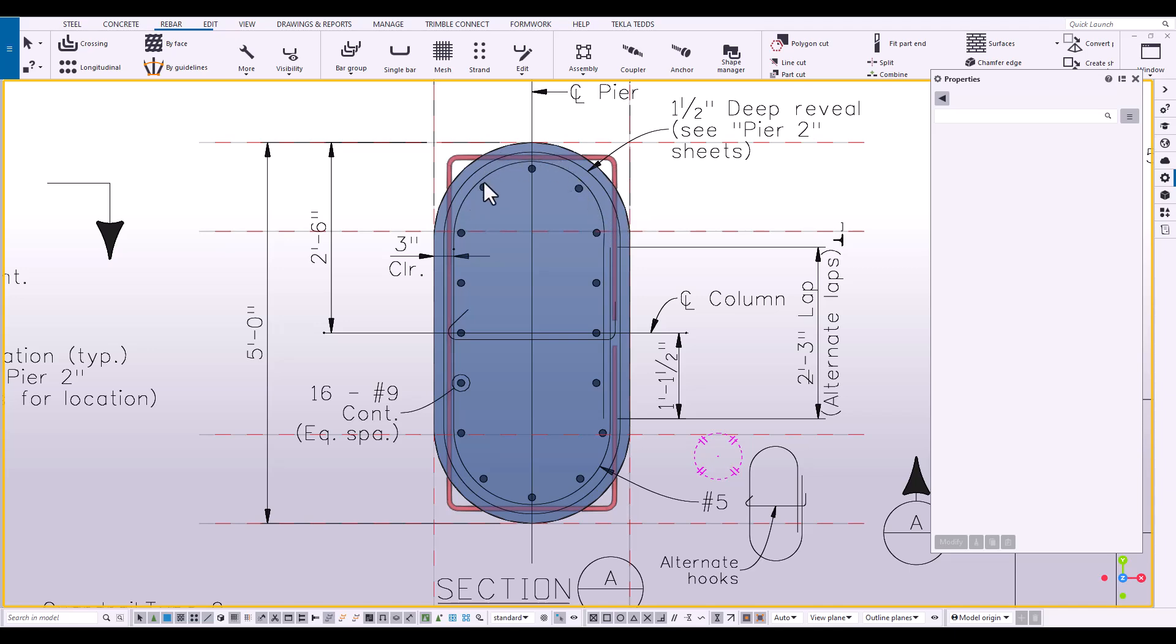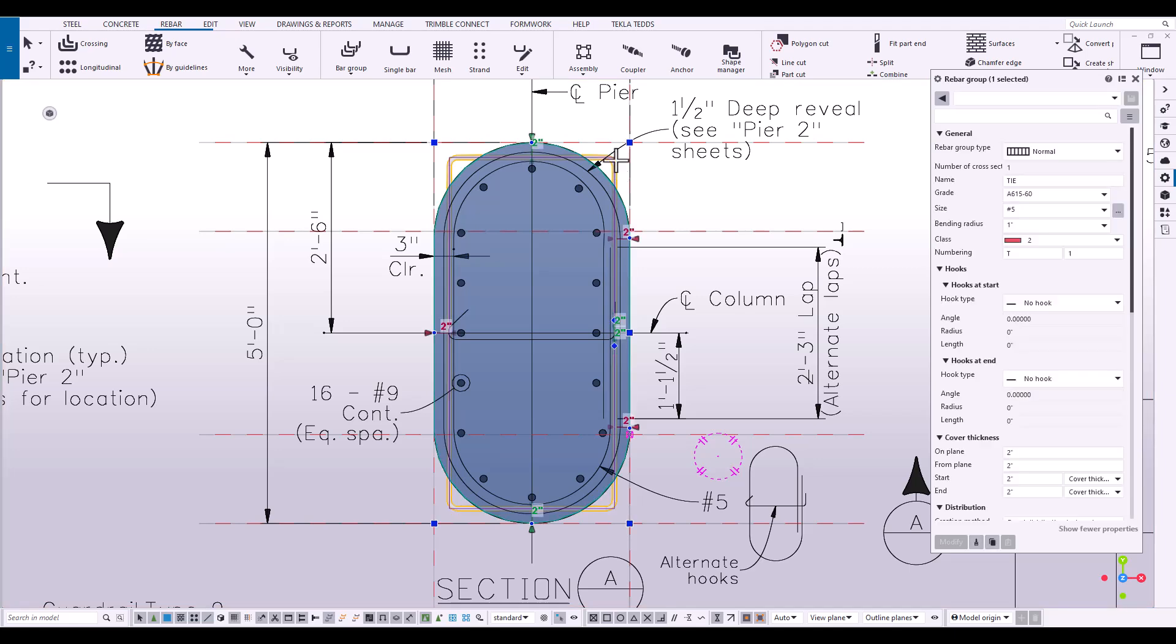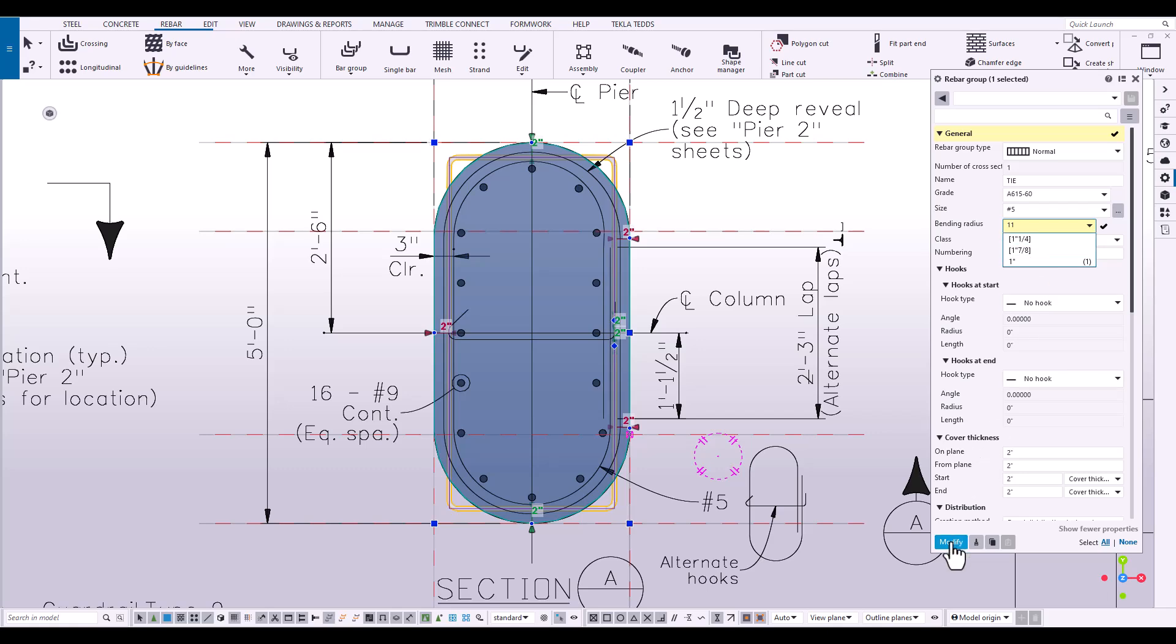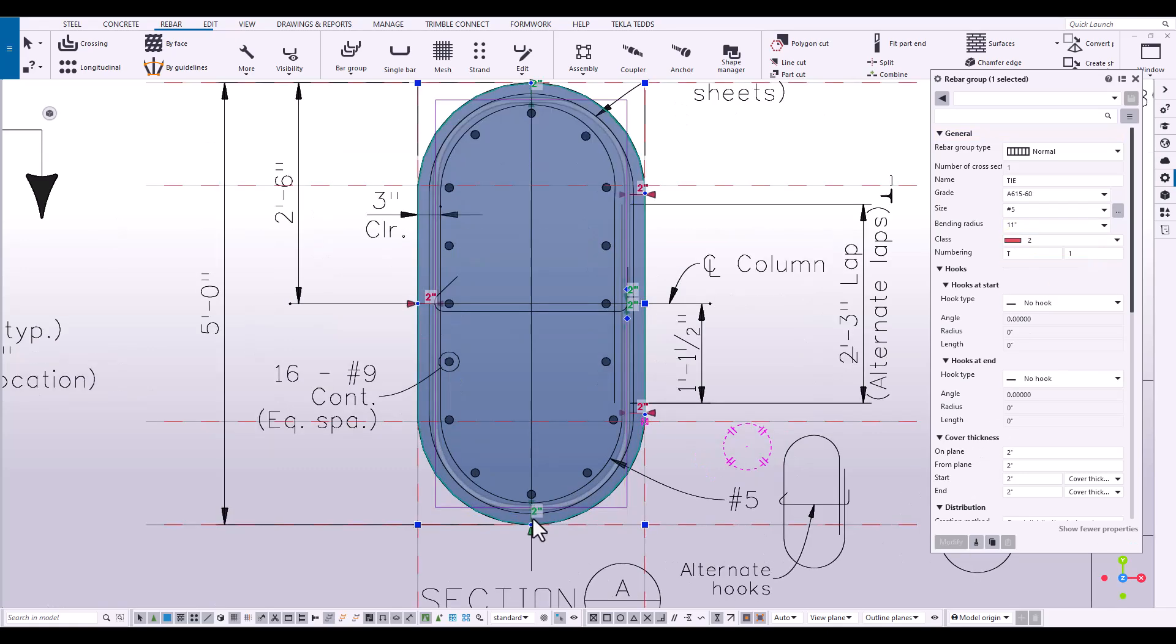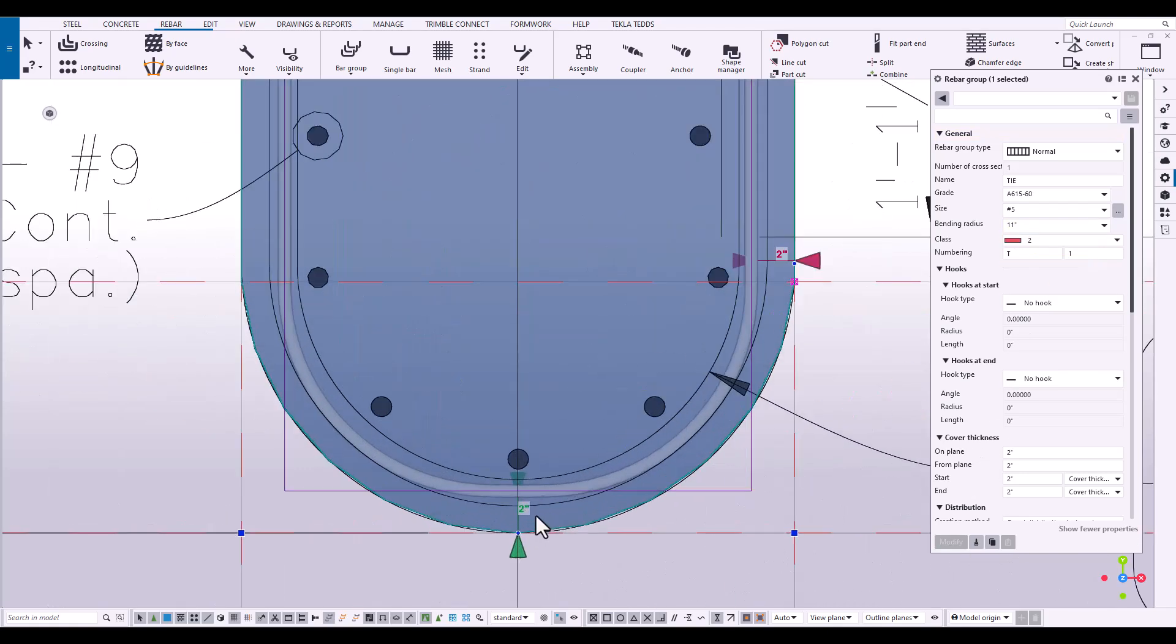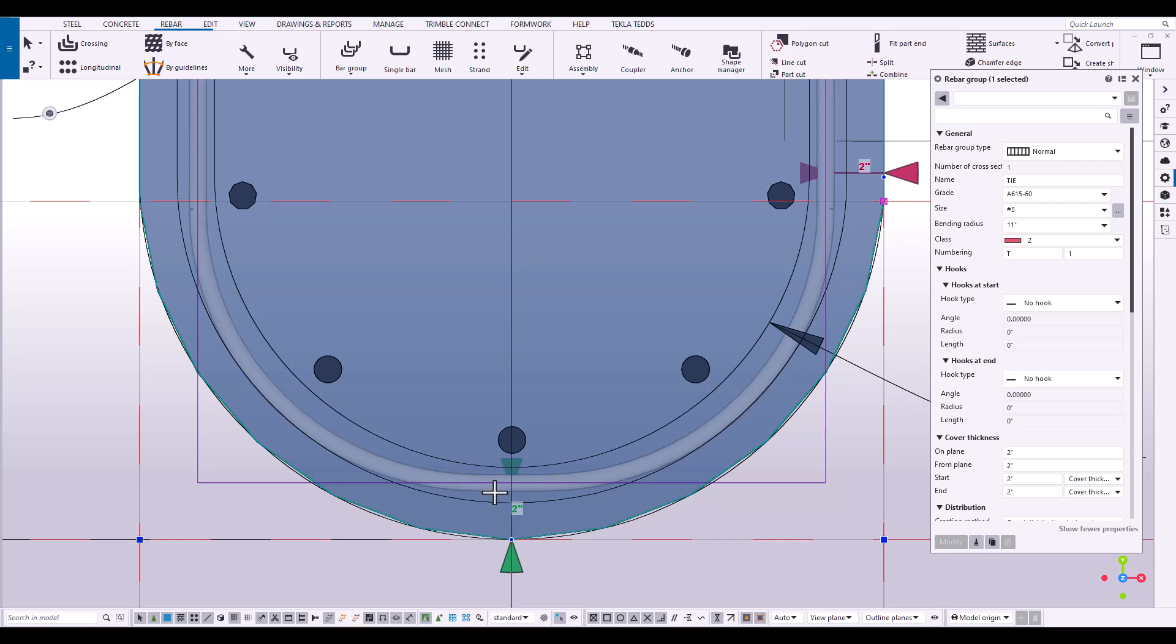Now to get this nice elliptical shape, well, let's go work on the bending radius. So we're going to make this an 11, number 11 radius. And you can see we're getting closer, but we're not quite there yet.